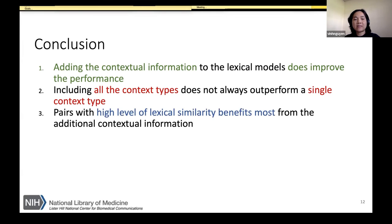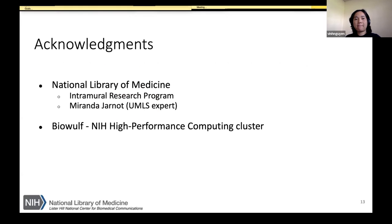The last finding is that high levels of lexical similarity benefit most from contextual information addition. Our work has been sponsored by the National Library of Medicine Intramural Research Program, and we used the Biowulf cluster at NIH for the evaluation. Thank you.